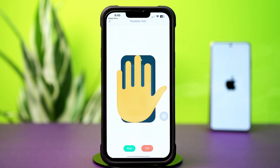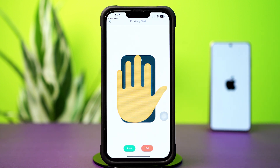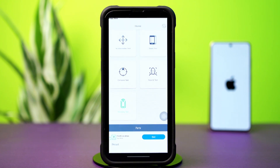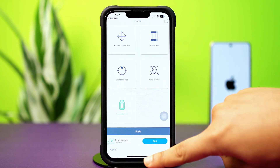If it blinks, then there is no problem with your hardware. But if it does not blink, that means there is a hardware issue and you may need to go to customer care. But if it's okay, then you can follow the next solution.